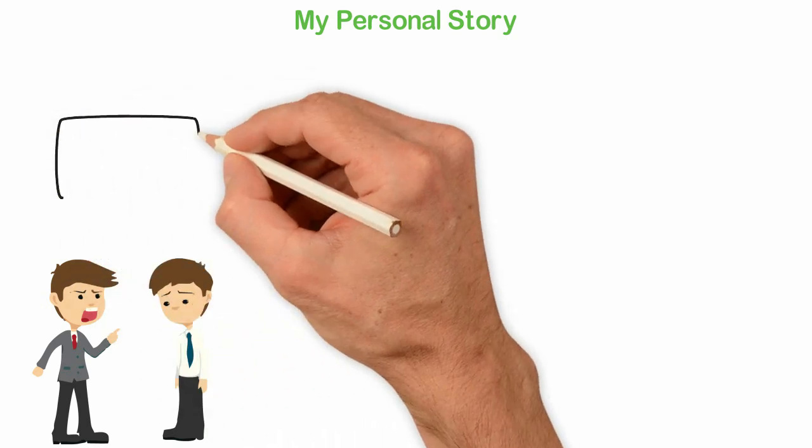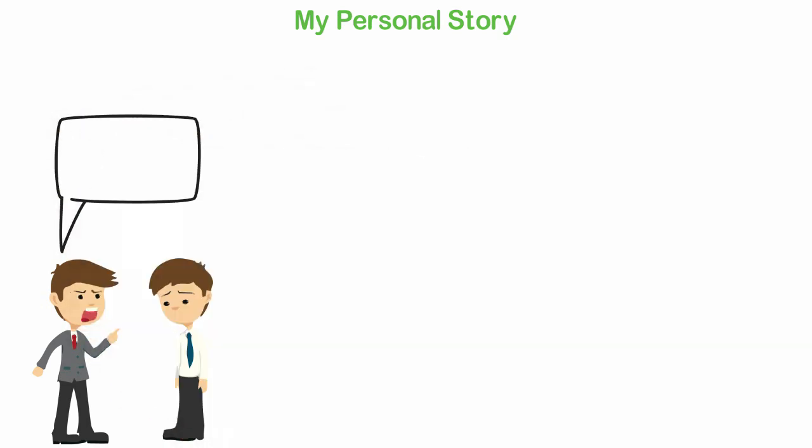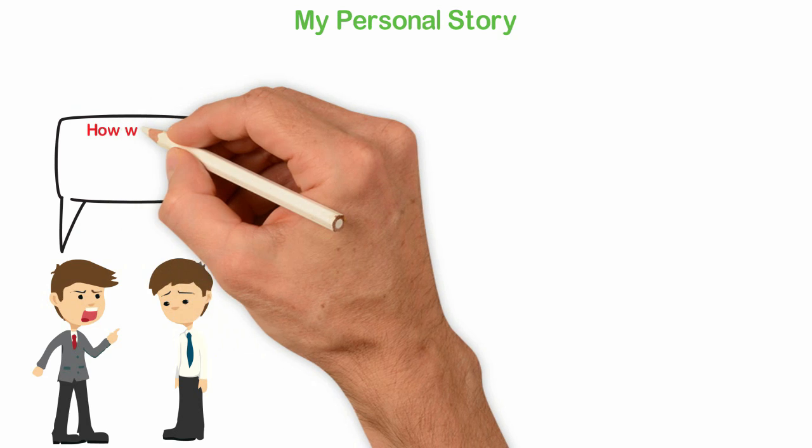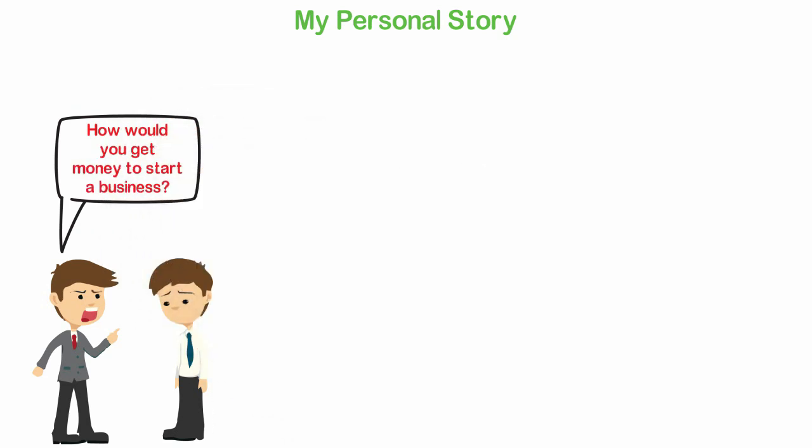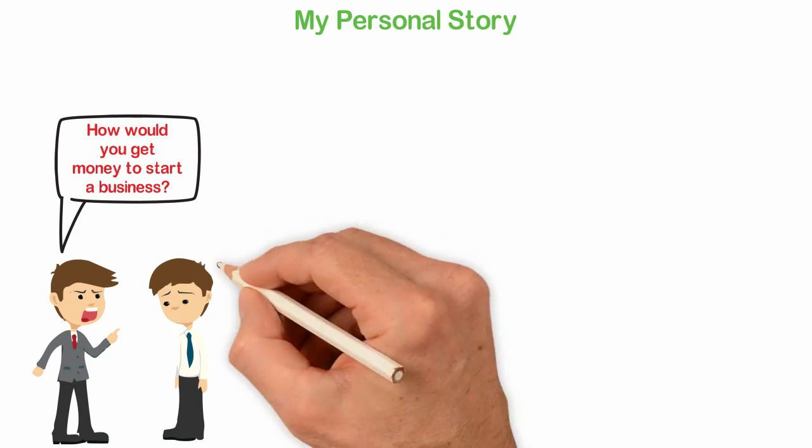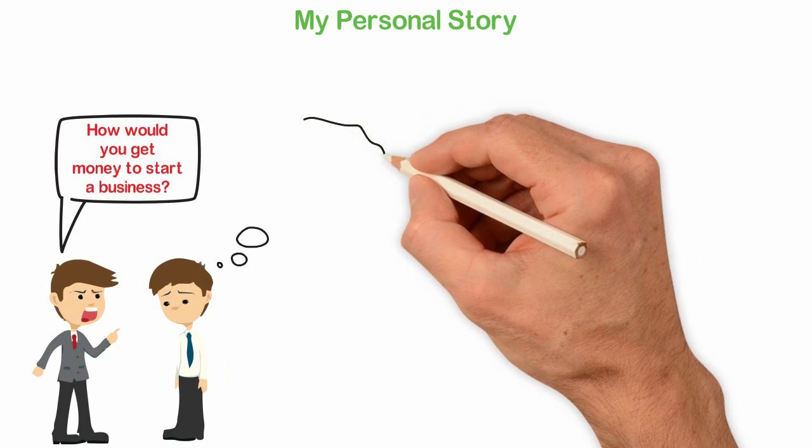I told my brother that I wanted to be an entrepreneur and his major question was, how would you get money to start a business? My brother is living with a poor mindset so he believes that since we were born by poor parents, there is no way we could start a business since we didn't have money.